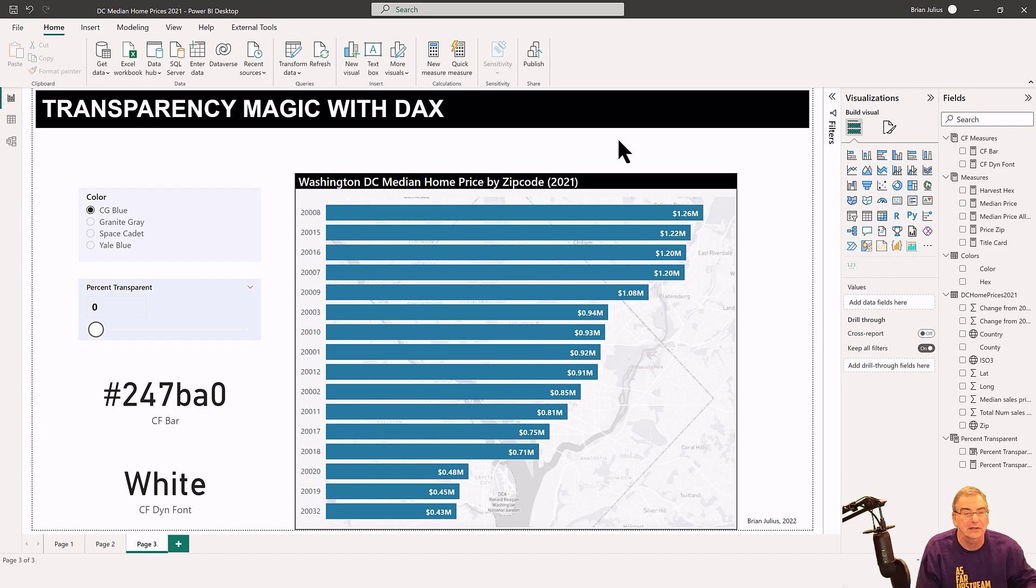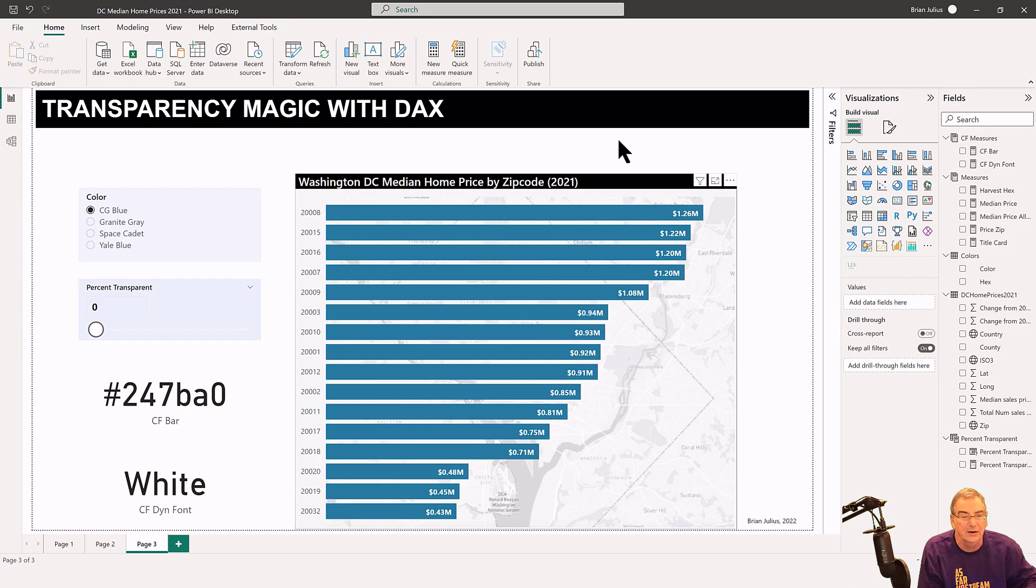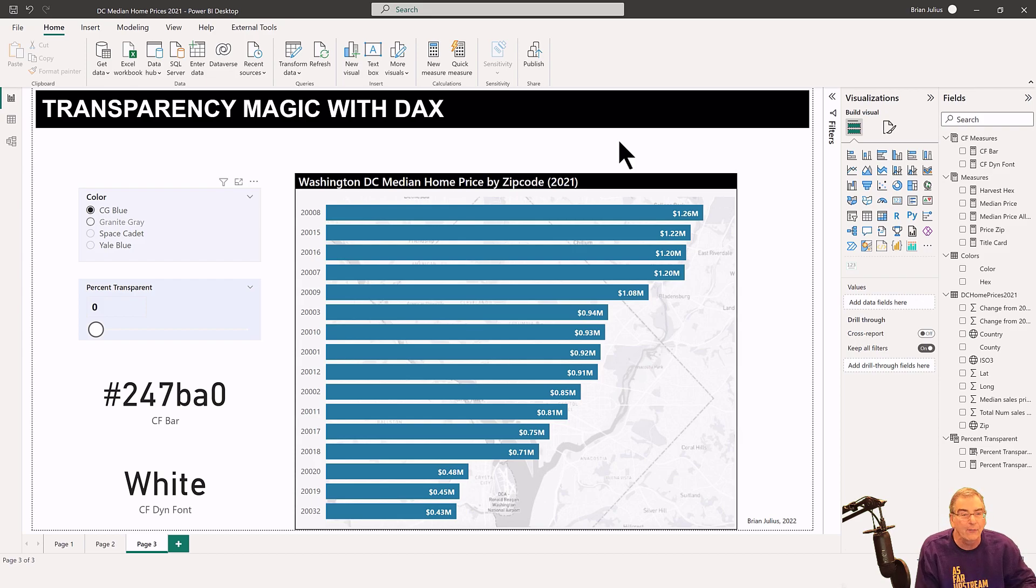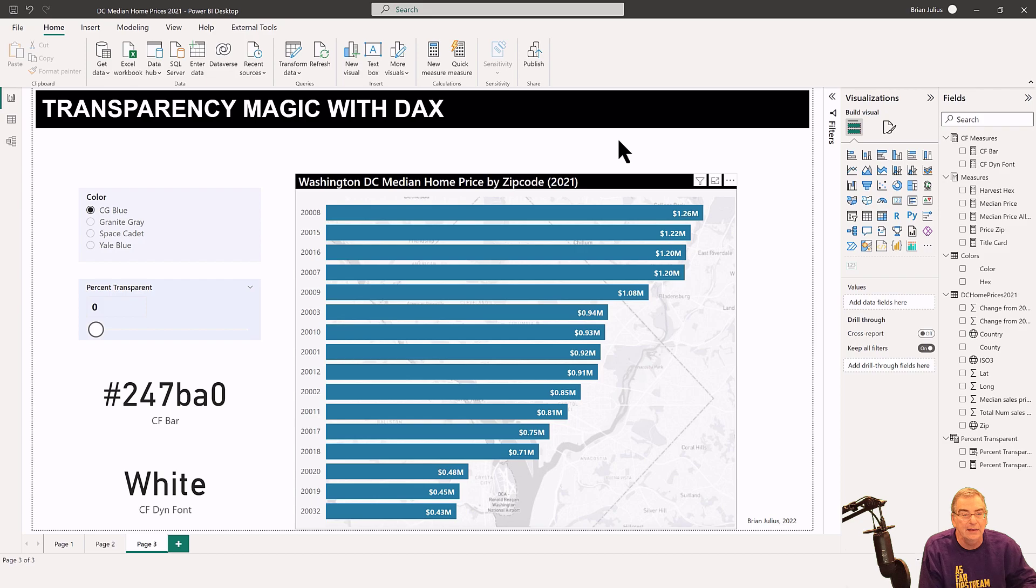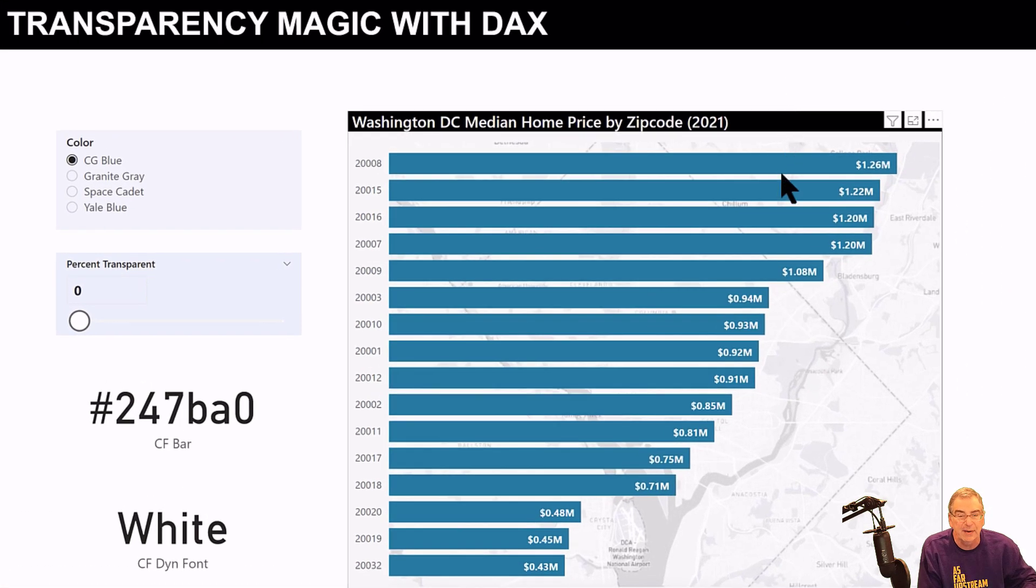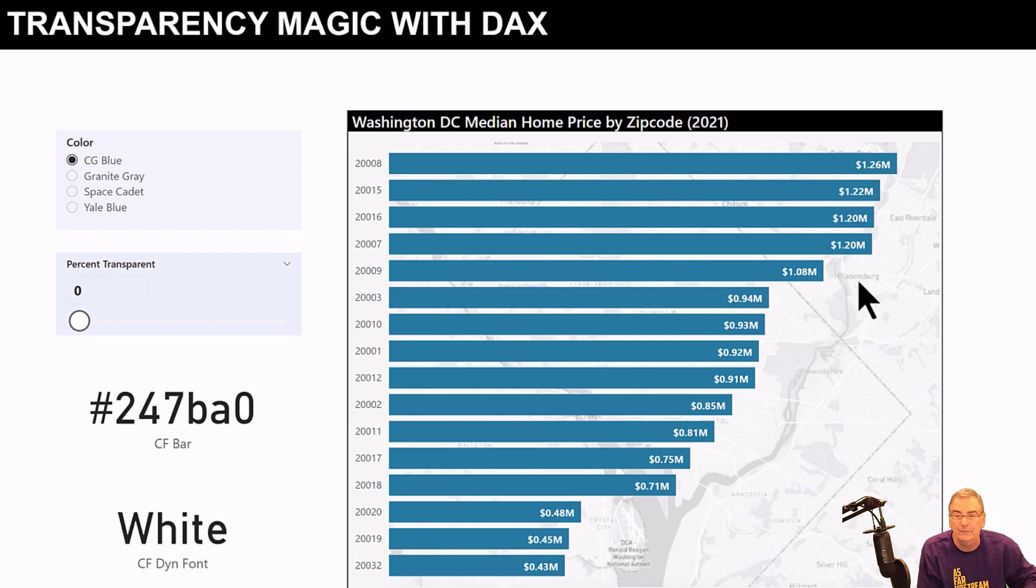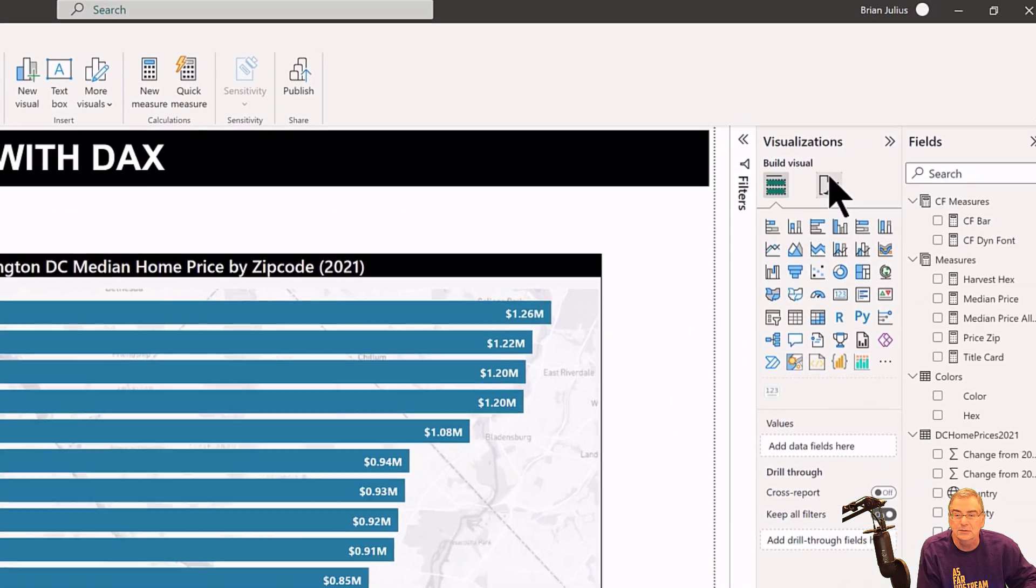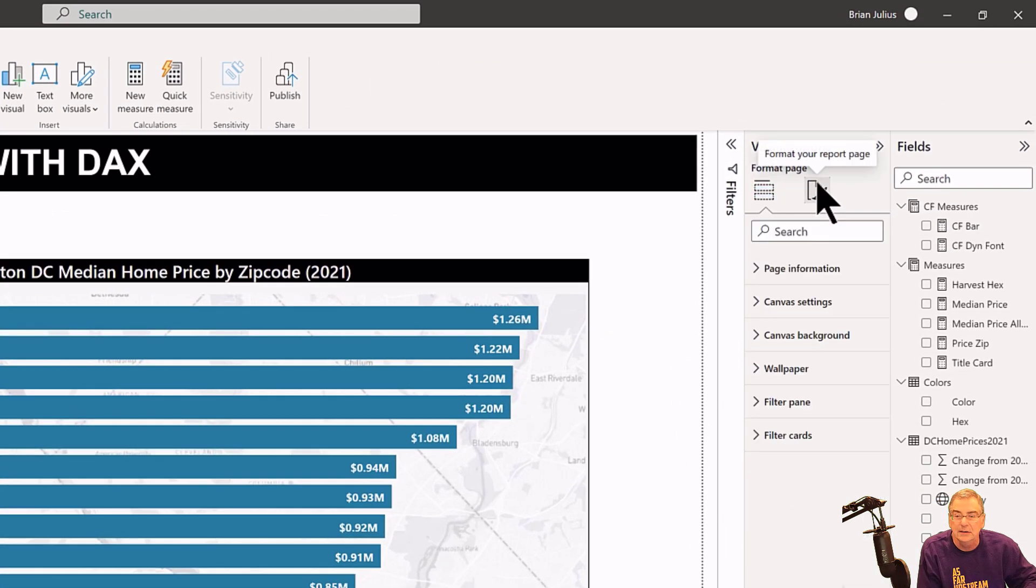I was working with a data set here on home prices, and what I wanted to do was make the bars on the bar chart transparent enough that I could see the map underneath. If we go to the formatting options...